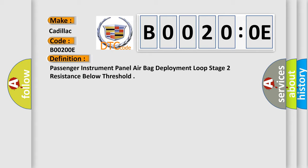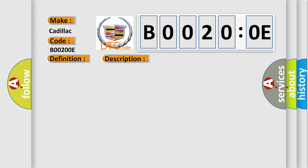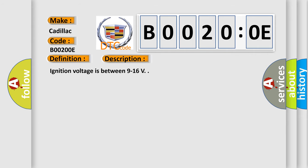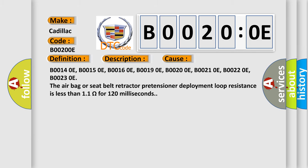And now this is a short description of this DTC code. Ignition voltage is between 9 to 16 volts. This diagnostic error occurs most often in these cases.